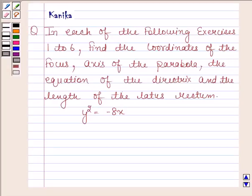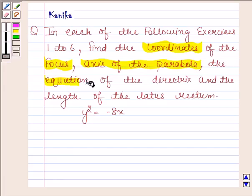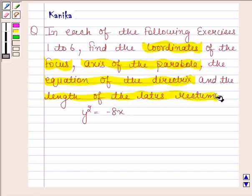Hi and welcome to the session. Let us discuss the following question. The question says: in each of the following exercises 1 to 6, find the coordinates of the focus, axis of the parabola, the equation of the directrix and the length of the latus rectum.